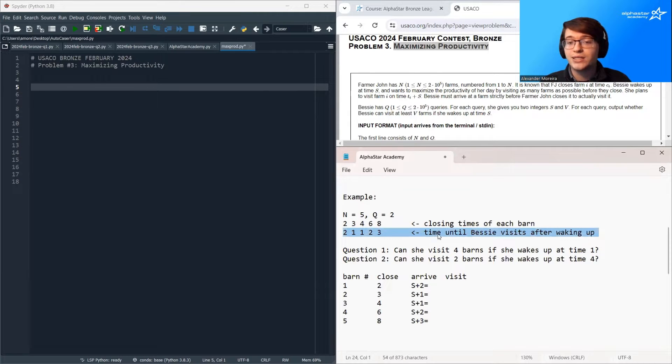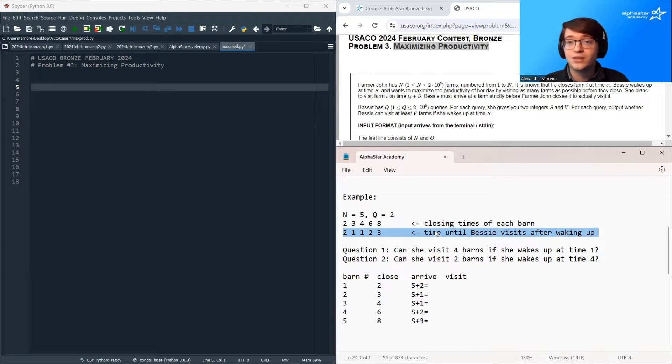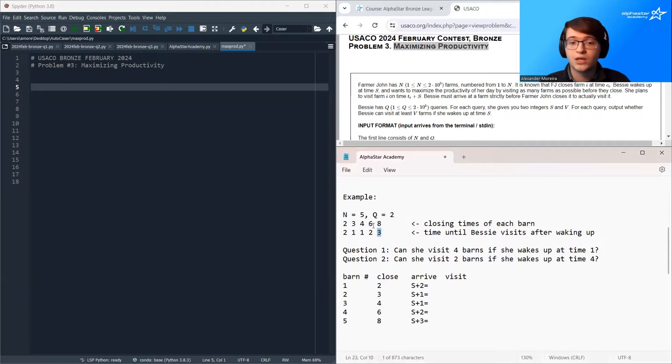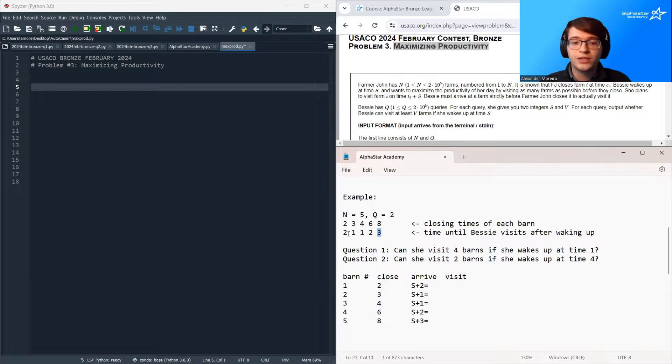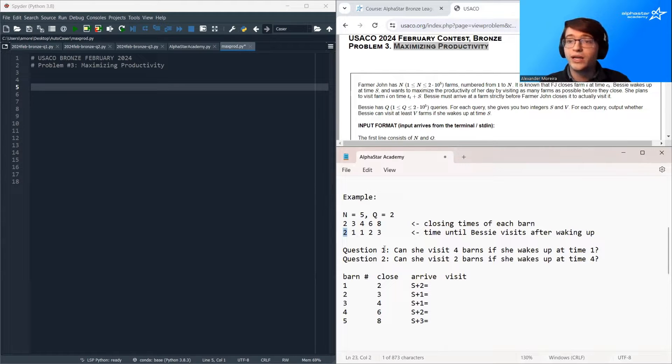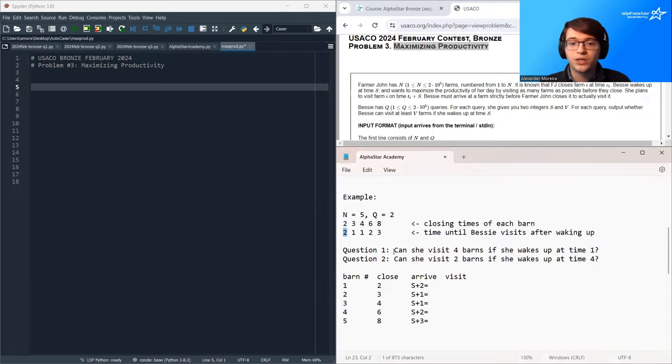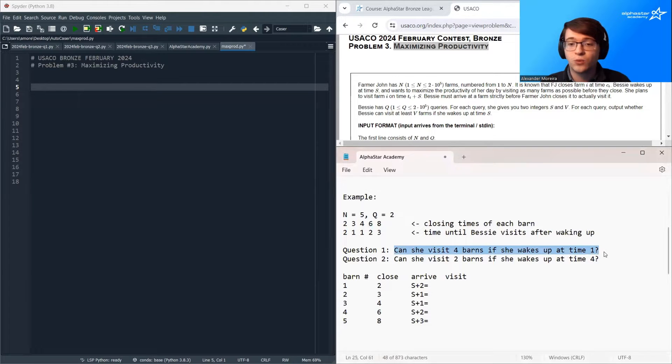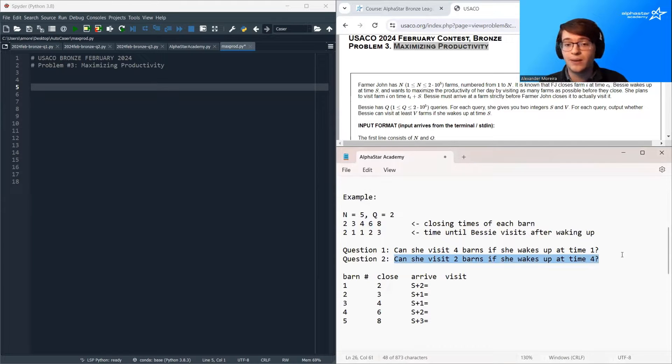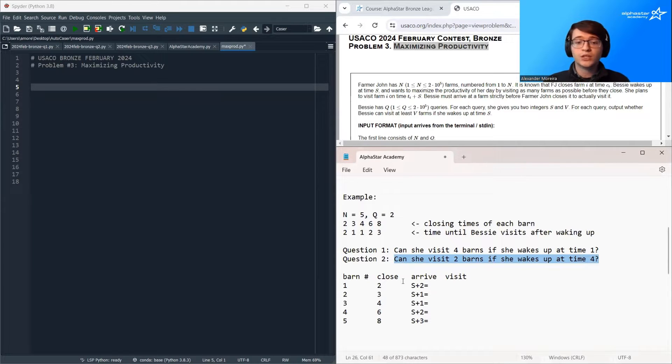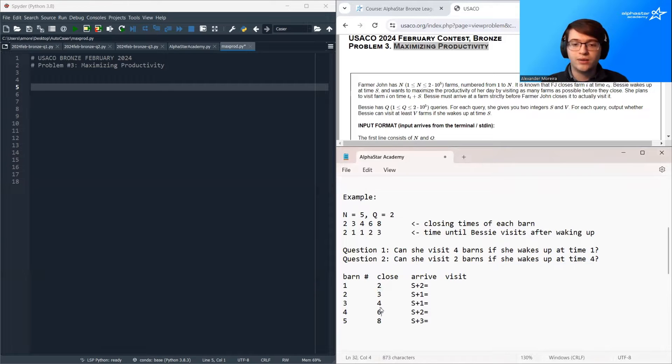The second array is the time that Bessie waits to visit the barn after waking up. So this says she visits barn five after waiting three hours. This means that she visits barn one after waiting two hours. And the two questions she's going to ask are: can she visit four barns if she wakes up at time one? And can she visit two barns if she wakes up at time four?